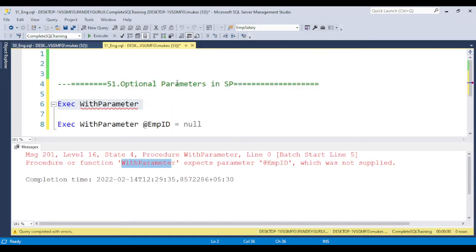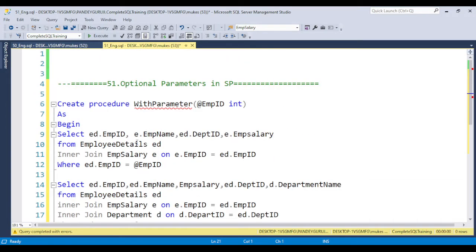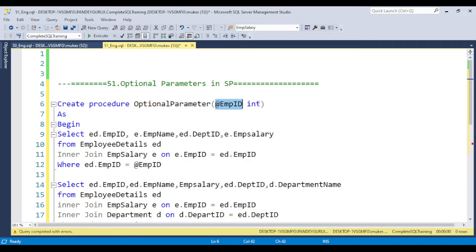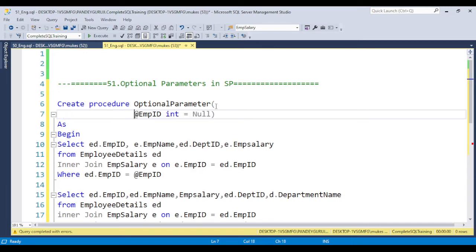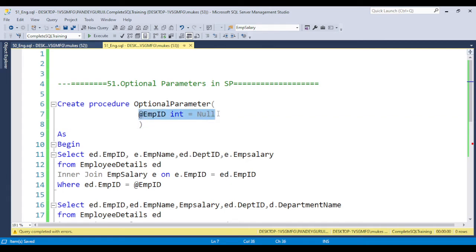I'm copying the code and creating a new procedure named with optional parameter. After the variable name and data type, you just need to put equals null — like int = null. This makes the parameter optional. It is not mandatory to pass the value, but if you do pass a value, it will be accepted.